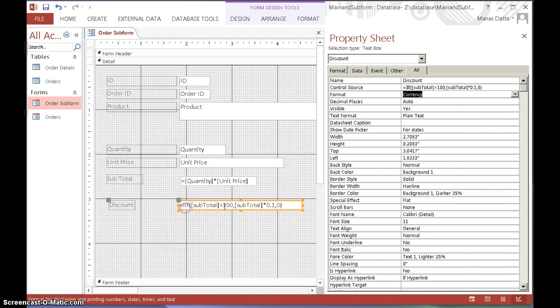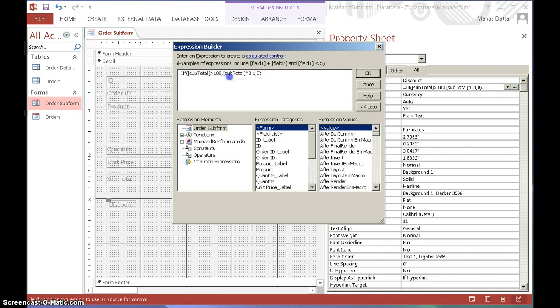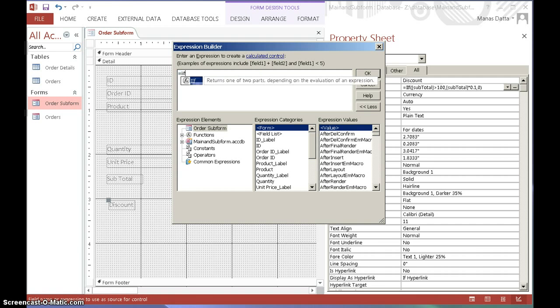So the first thing to do is really go to the expression builder. Let's just click that and delete the previous expression that we had. So again, IIF, open bracket, this time we're going to compare the two values, so we need to have two things, two brackets open.